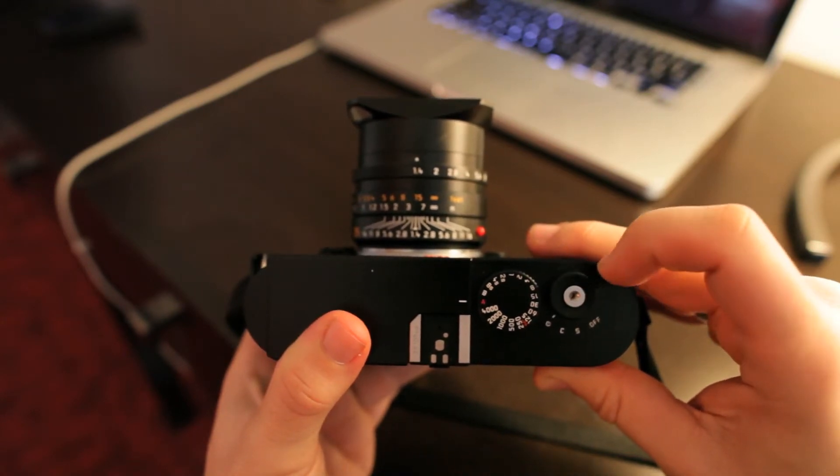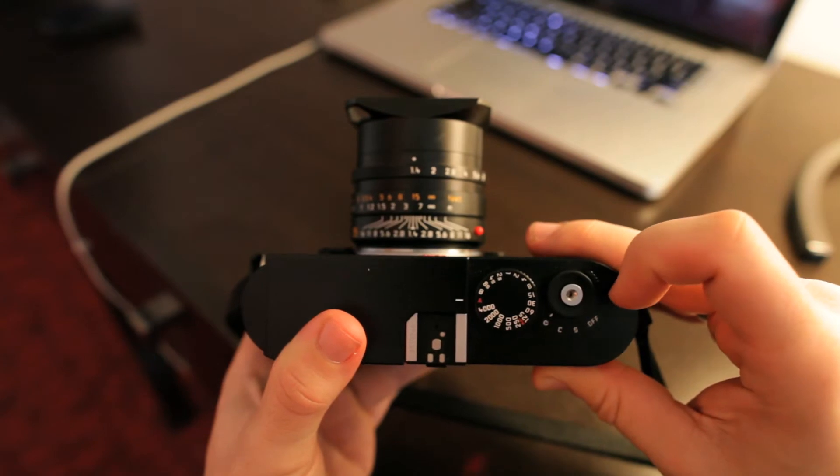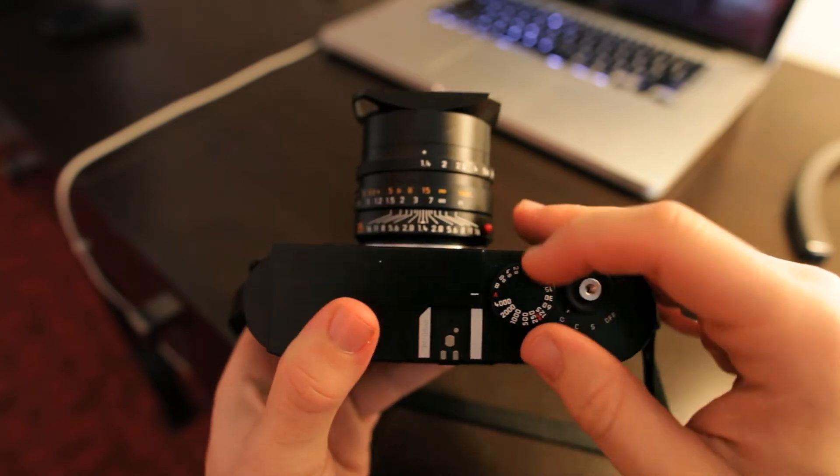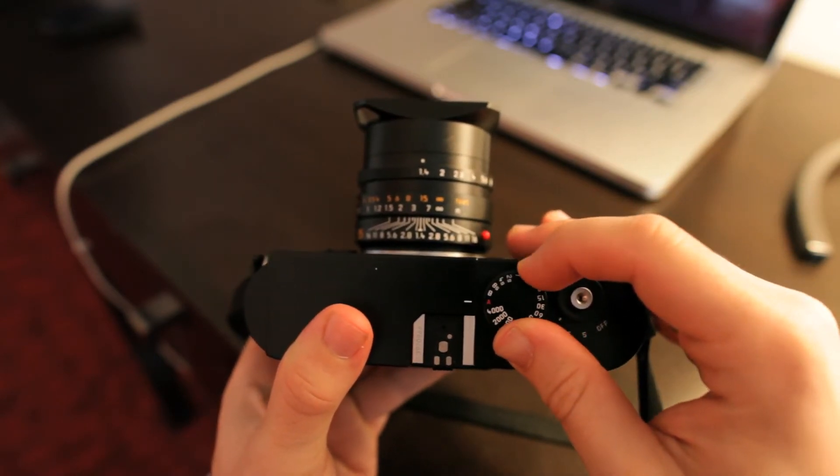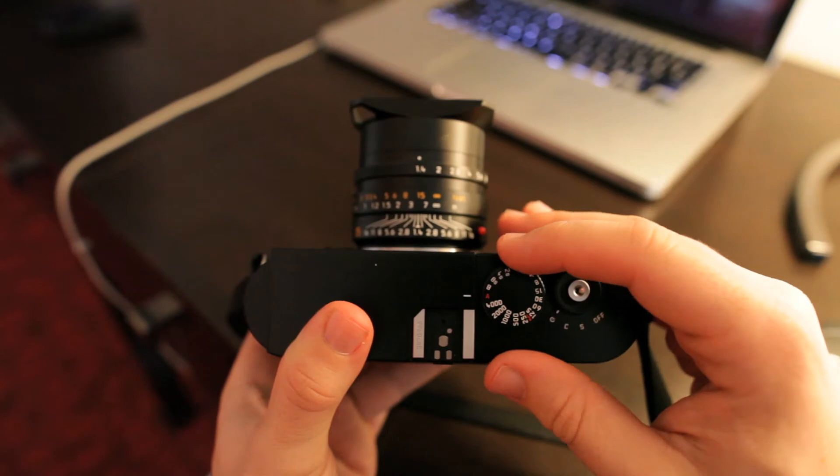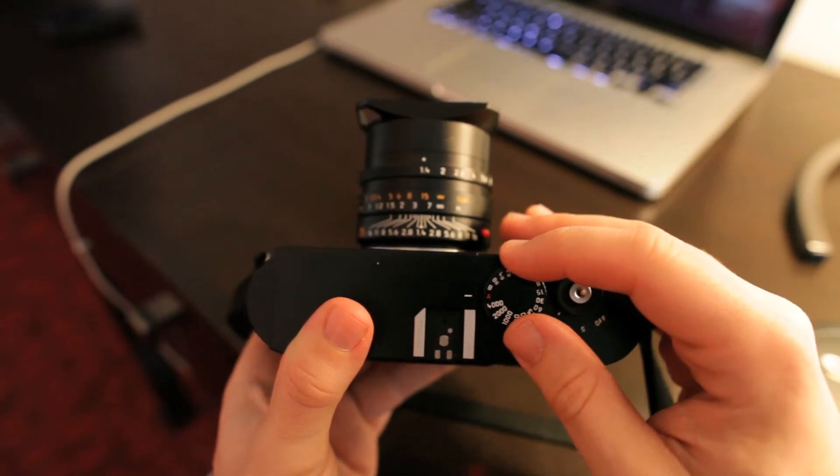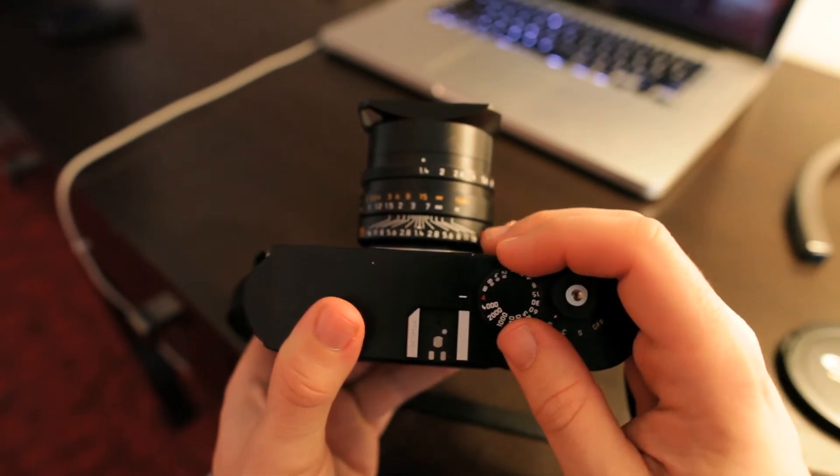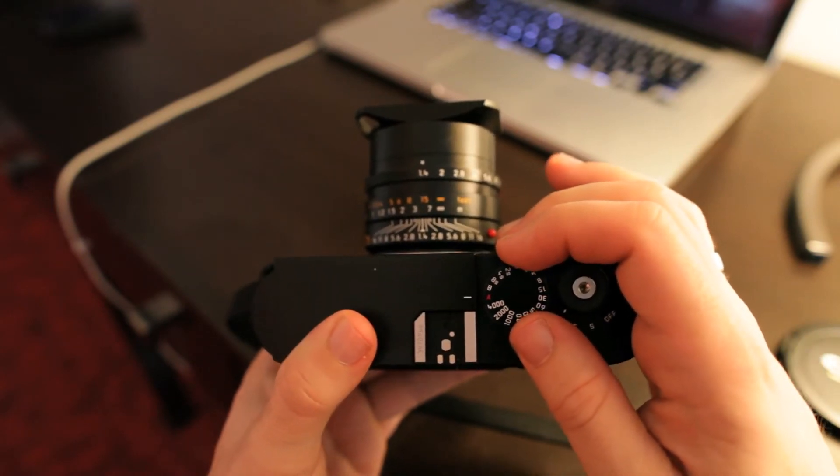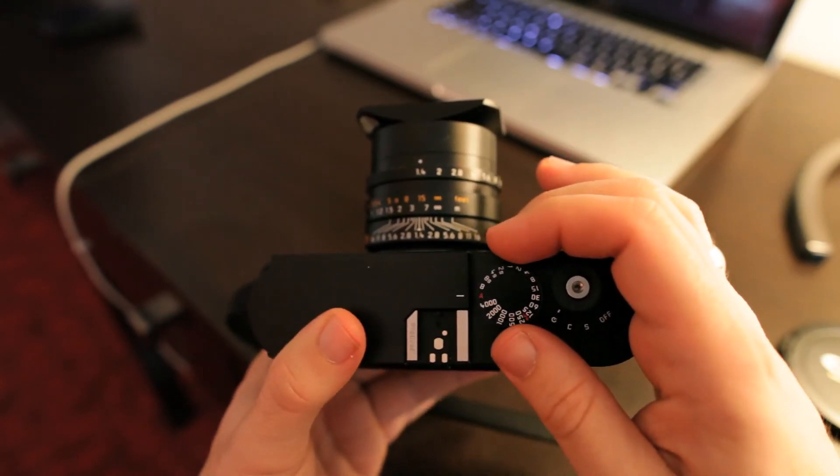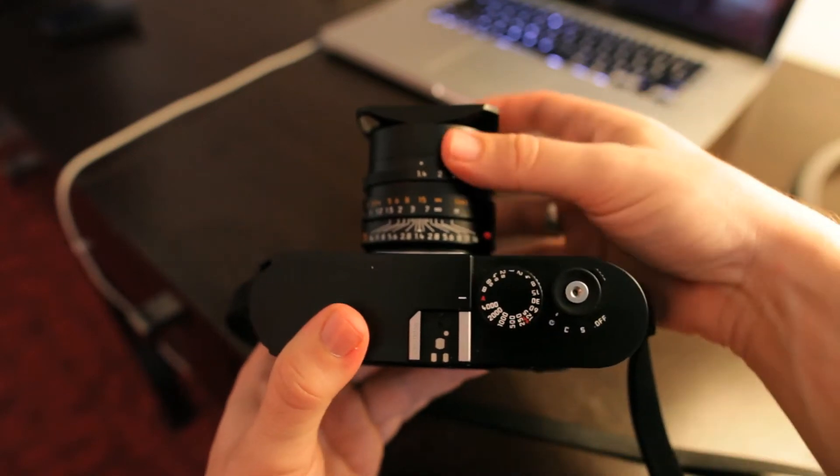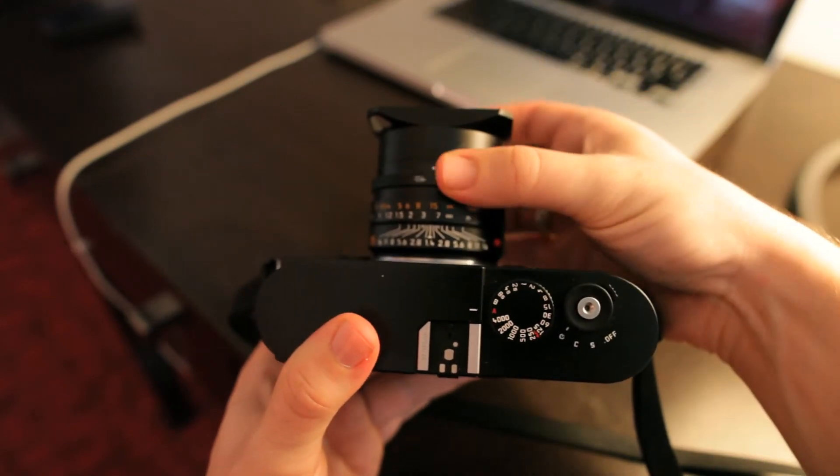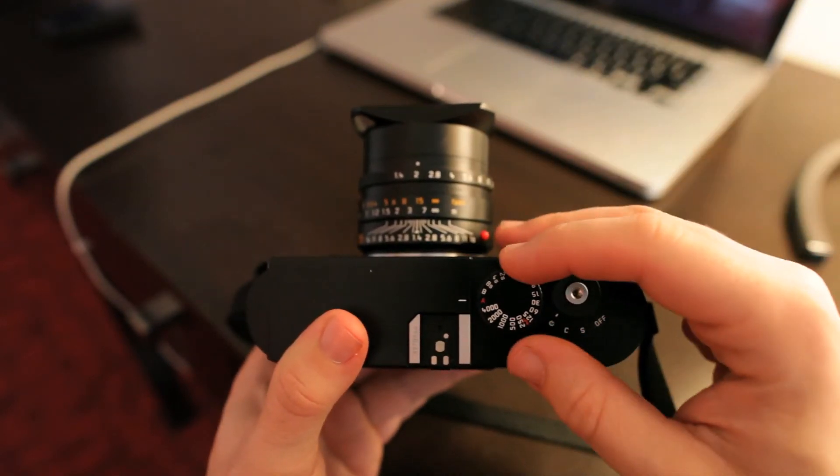And then the final position there is timer. So then you have this dial here. This is pretty simple as well. A, which is for automatic, and that is an aperture priority mode. Obviously, you set the aperture with the ring there.